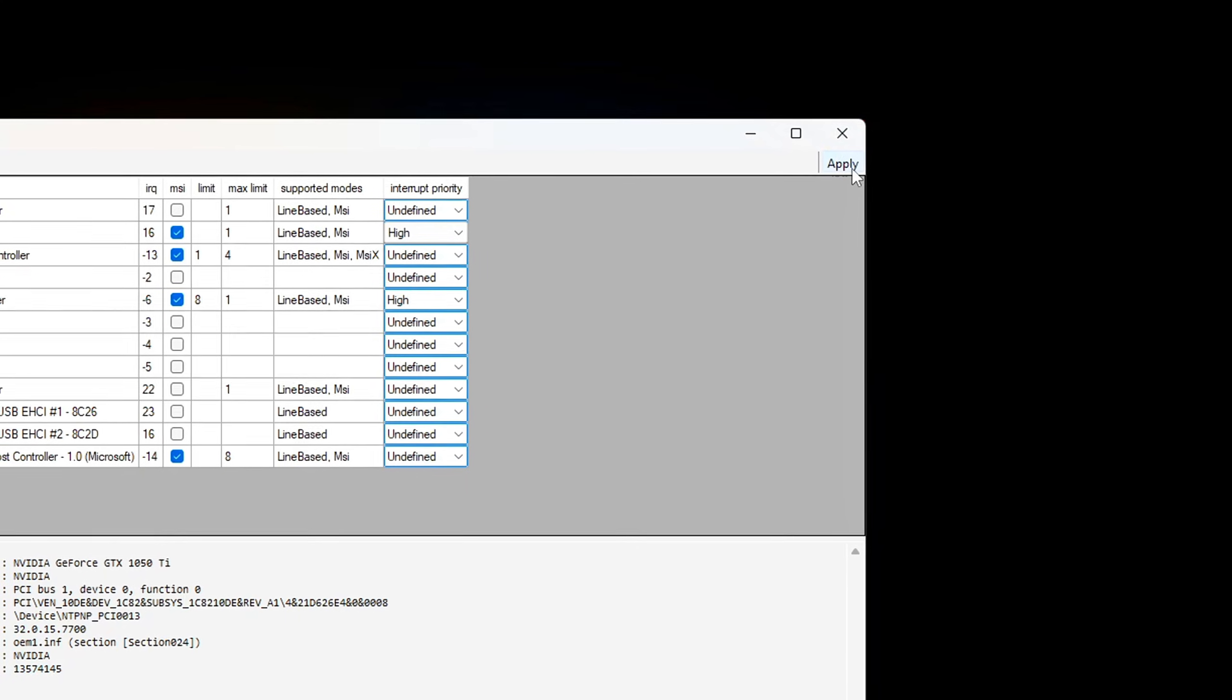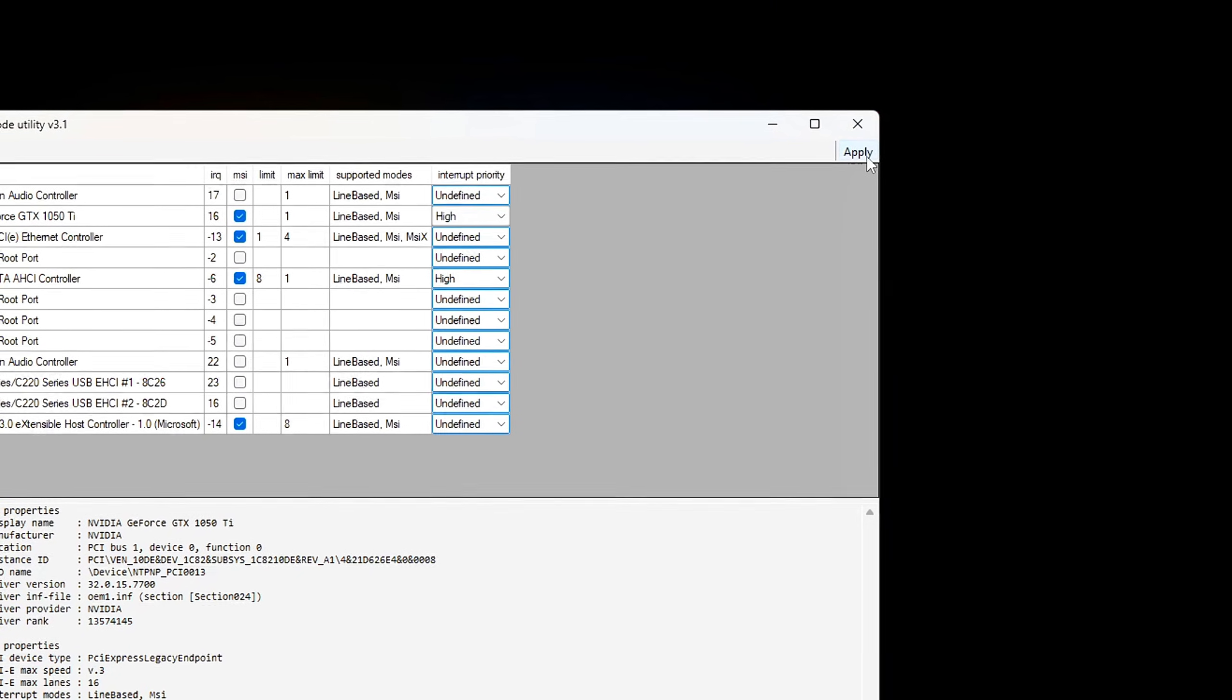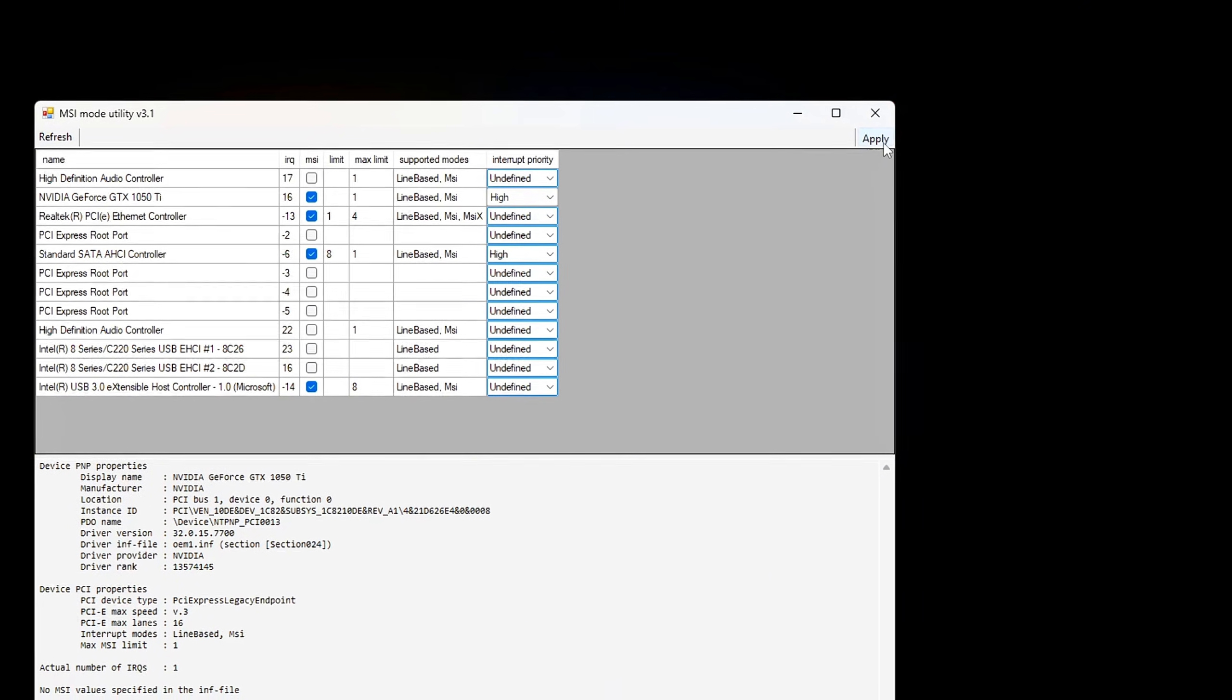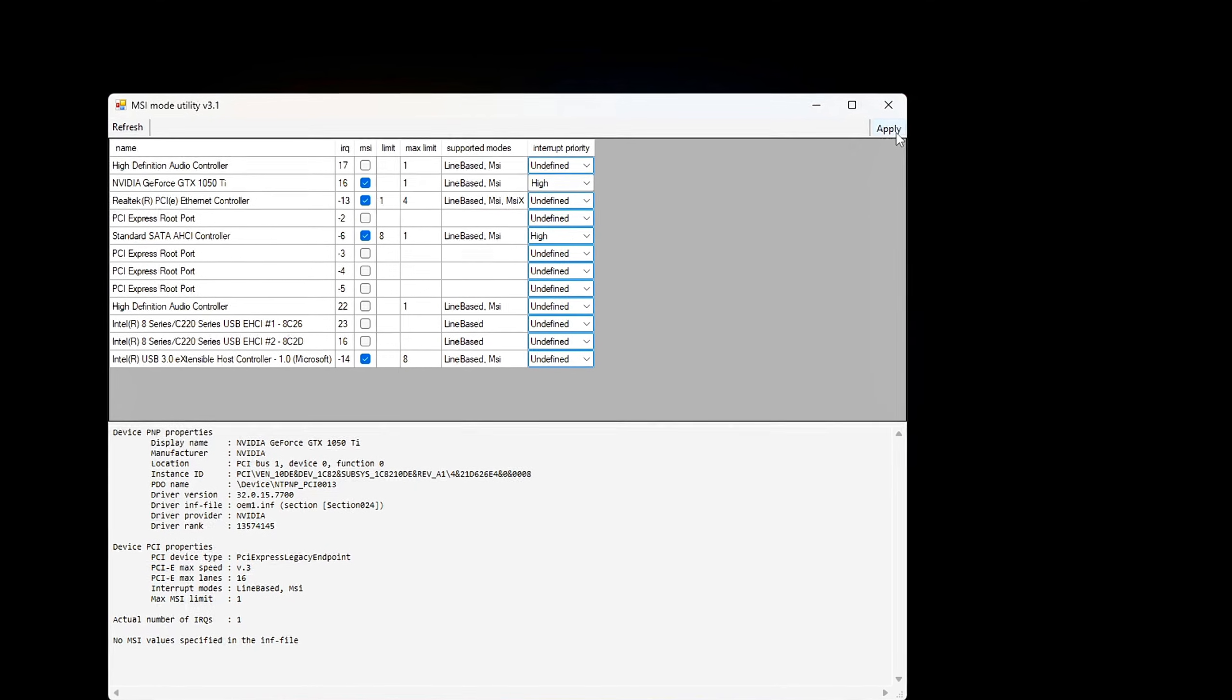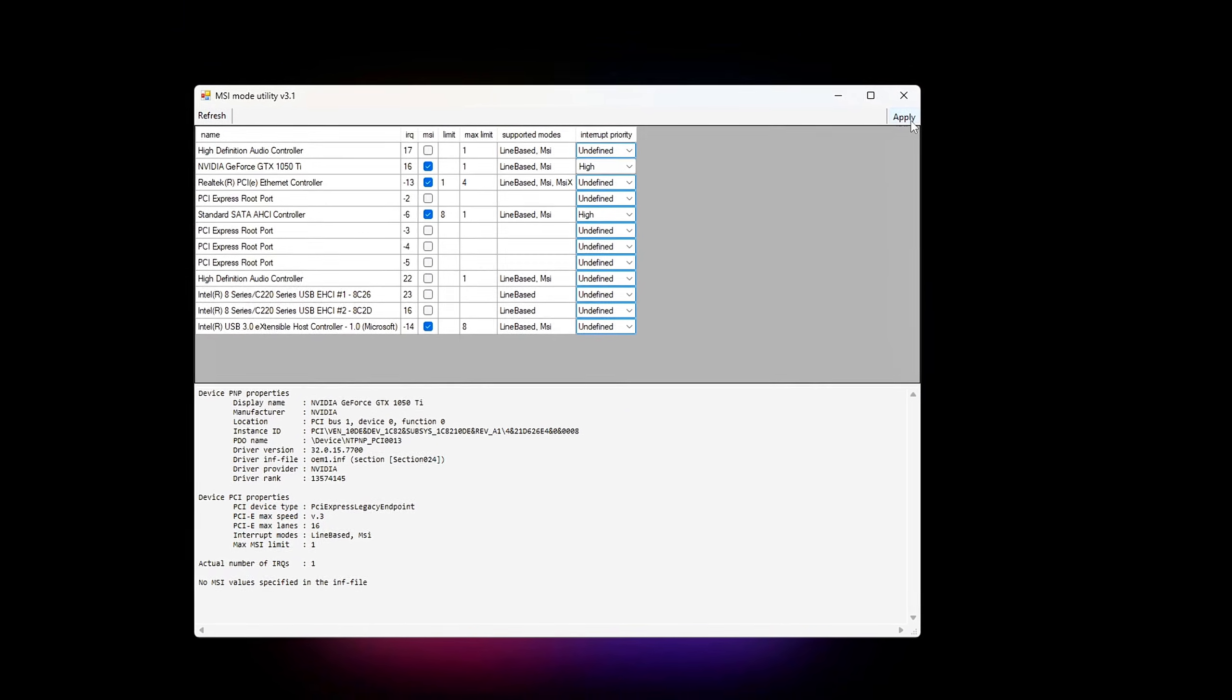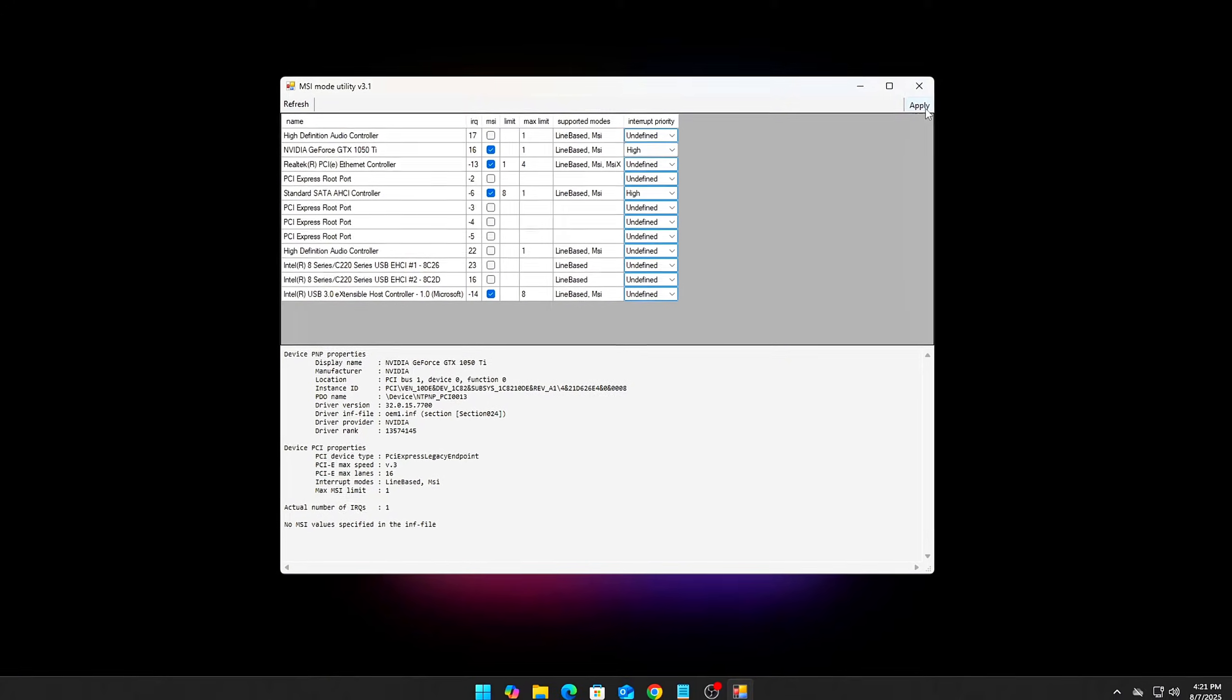Why use MSI Mode? Reduced input lag - by switching to MSI, your GPU signals interrupts directly and more efficiently, cutting down on the delay between input and response. Better CPU utilization - legacy line-based interrupts can cause bottlenecks when multiple devices share IRQ lines. MSI avoids this by allowing dedicated, prioritized messaging. Improved stability - MSI can reduce interrupt conflicts, which sometimes cause stuttering or dropped frames.